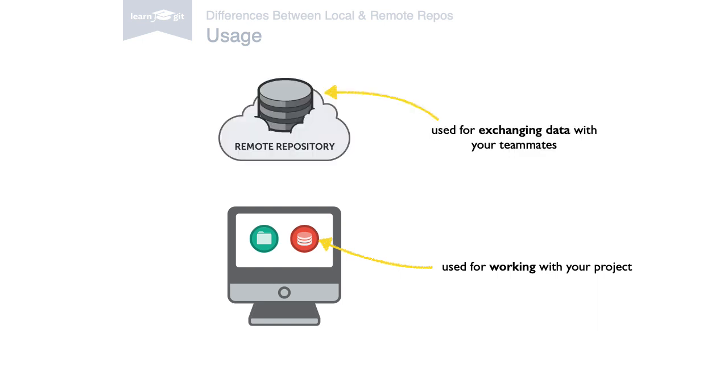Remote repositories are there to share your work with your teammates. You'll never directly perform a commit in a remote repository. You will only transfer existing commits to and from it.